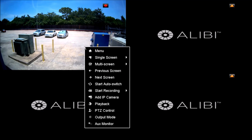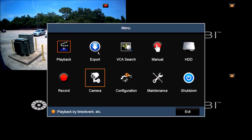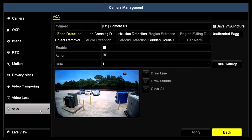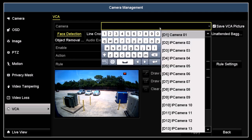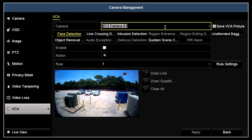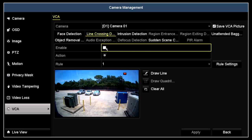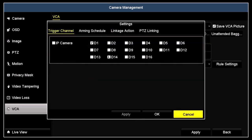Open the main menu and then click the camera icon. Find the VCA link in the left frame and then click on it. In the VCA menu, open the camera drop-down list and then select the camera you want to configure. Under the camera line, all the VCA features the camera supports are highlighted. Click on line crossing. Click the enable box to check it. Click the action icon to open the settings menus.